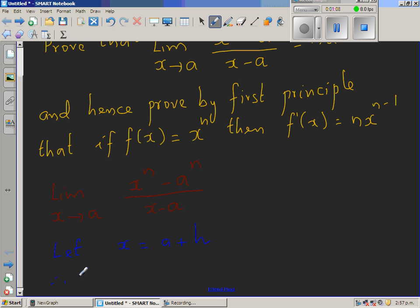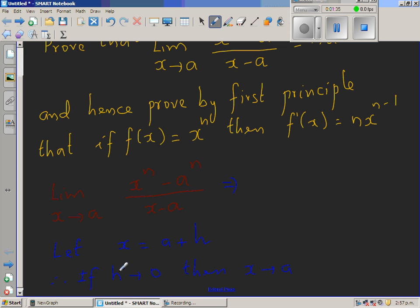If h approaches 0, then x approaches a. This implies you can change the limit: the limit when x is approaching a is the same as saying h is approaching 0. Conversely, if x is approaching a, it is the same as saying h is approaching 0, so this limit can change to the limit when h approaches 0.